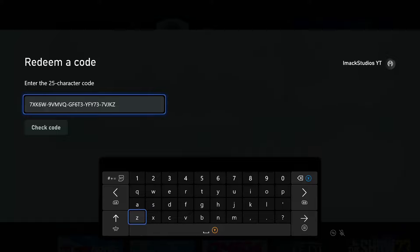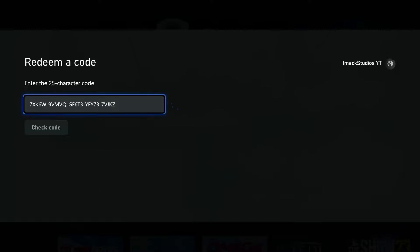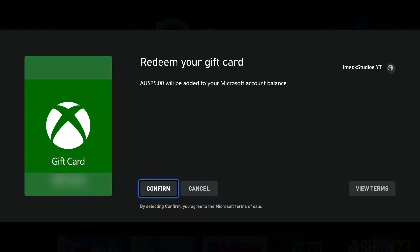Just make sure to enter the code that's on the back of your card. Then press enter and it's going to check the code.